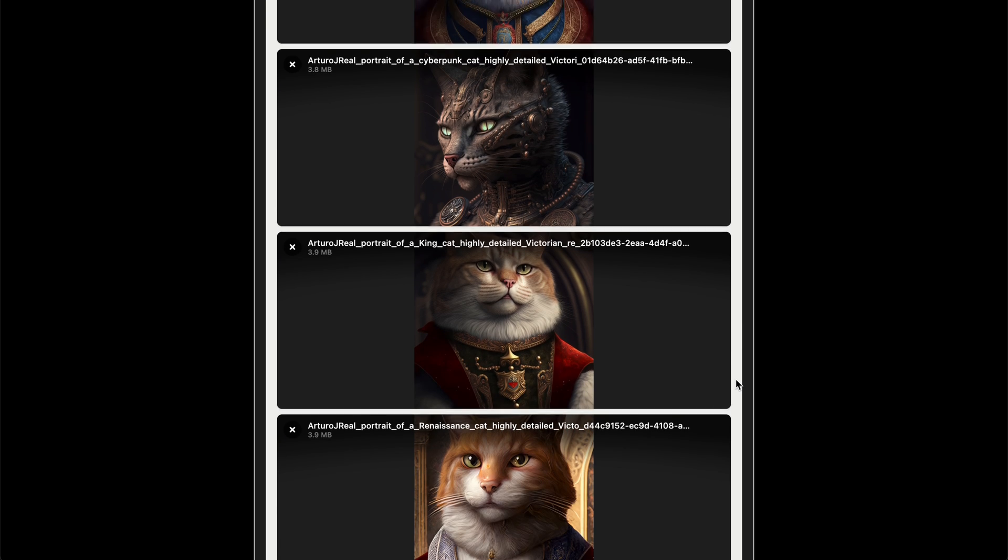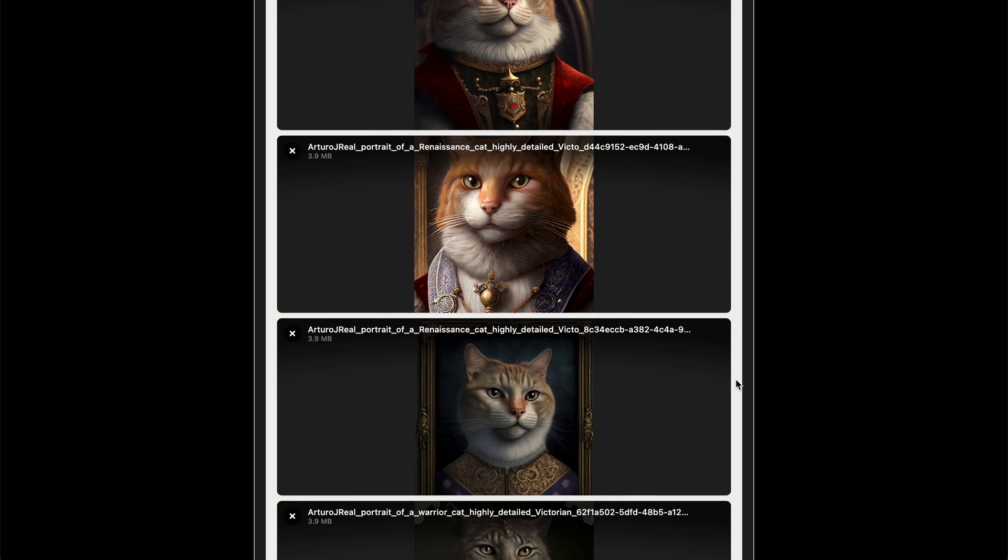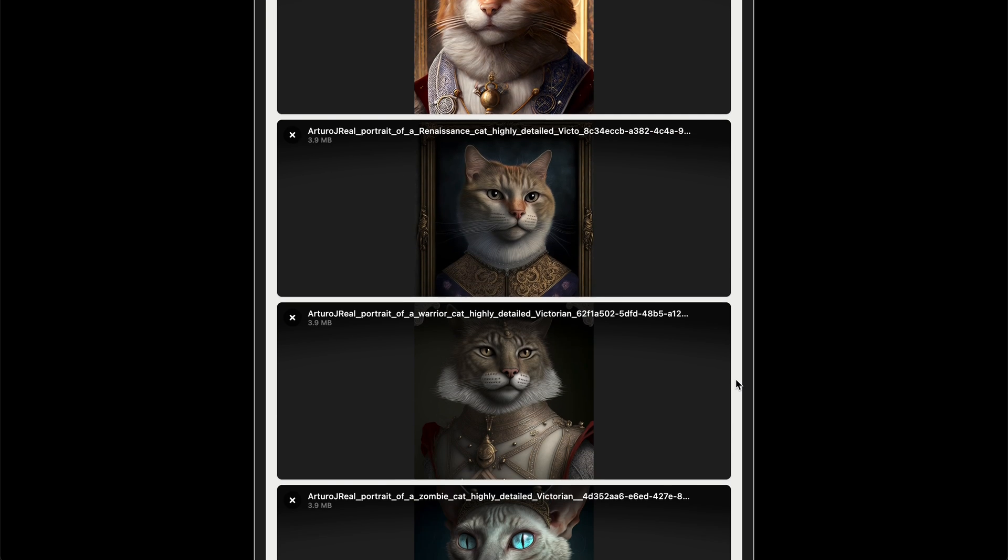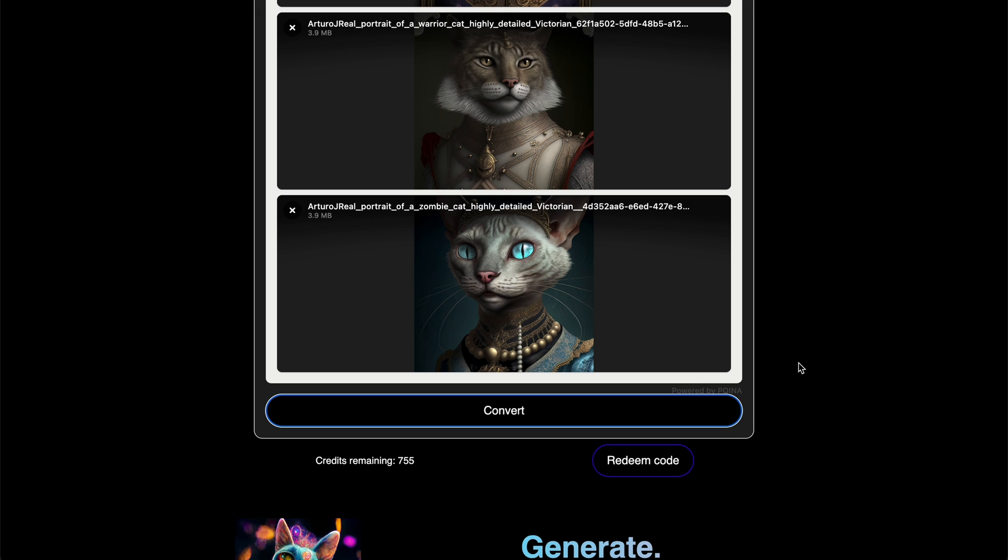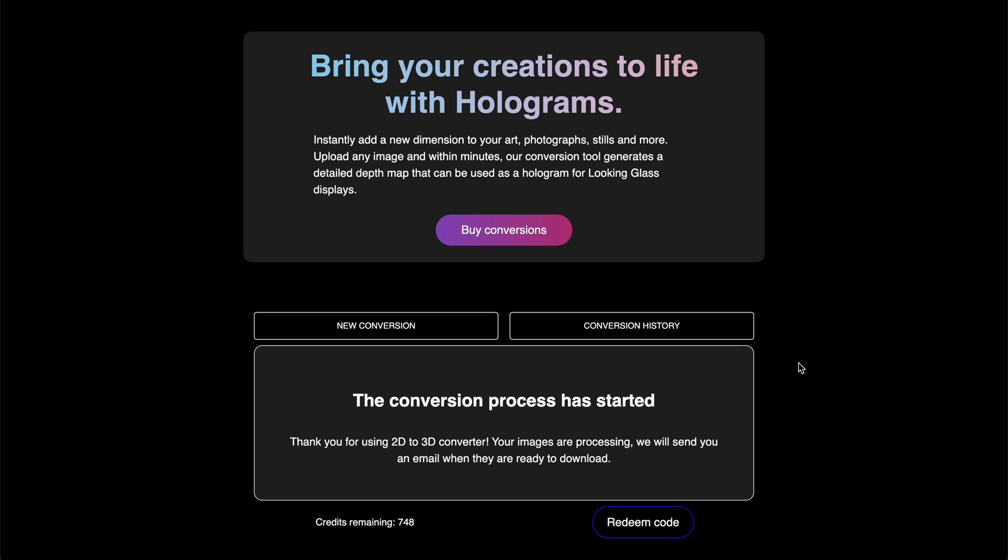After you've selected and uploaded your images, hit the convert button to begin your 2D to 3D conversion. This will take a few minutes, and after they're finished,